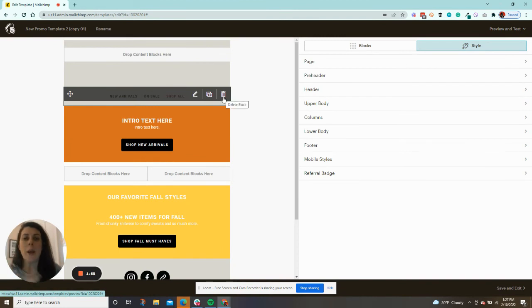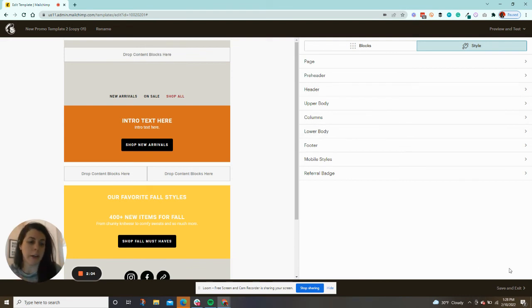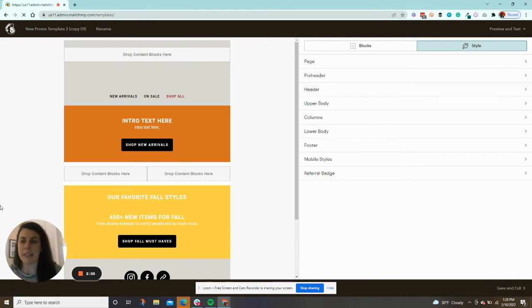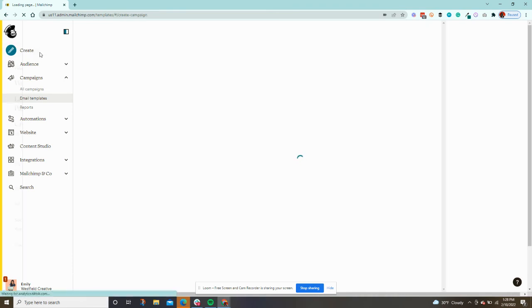Now I'm going to show you where to find this particular template because this is just a cool workaround. I'm going to save and exit out of this. When you are creating a brand new email...